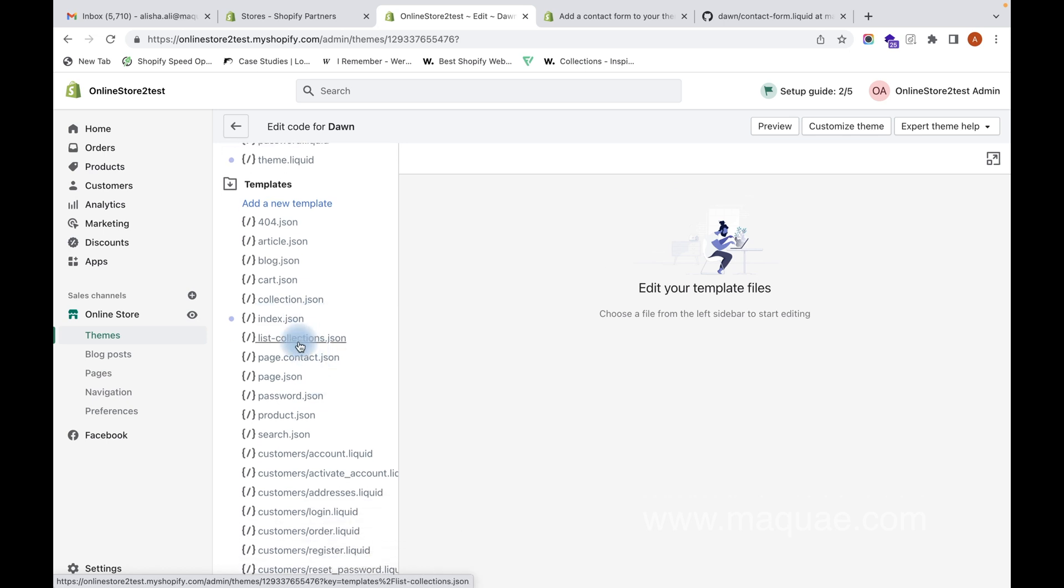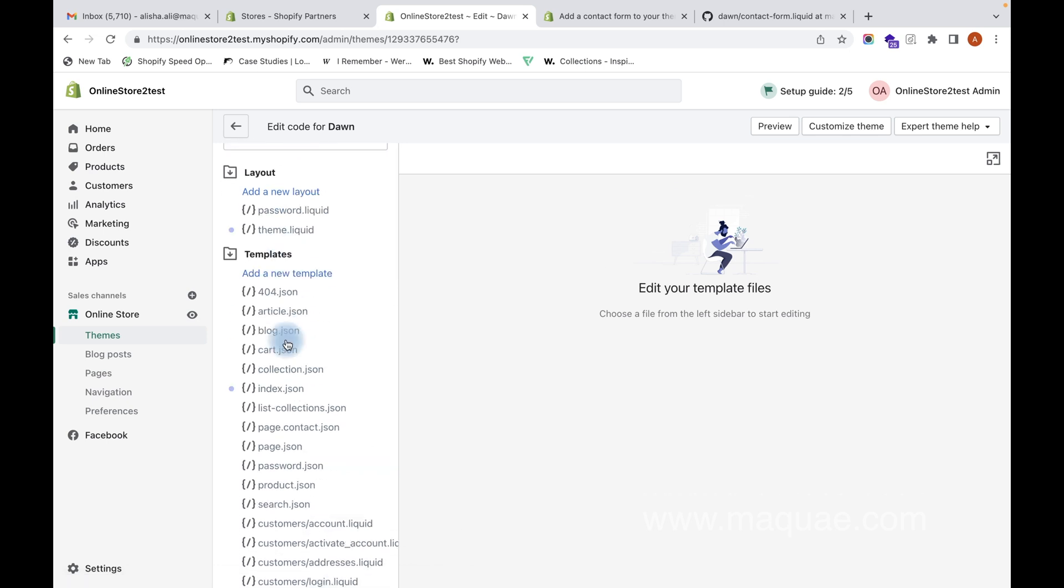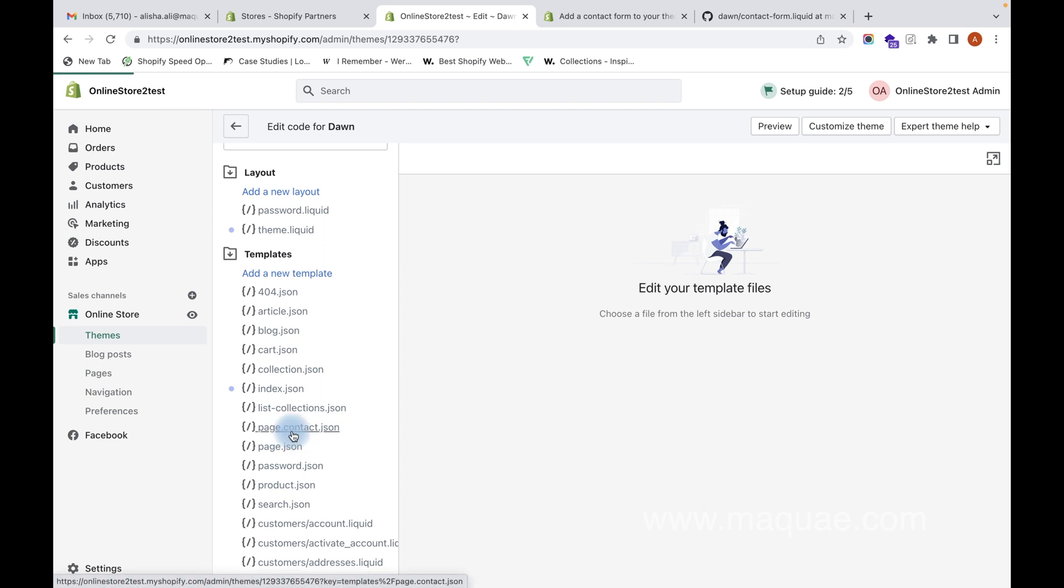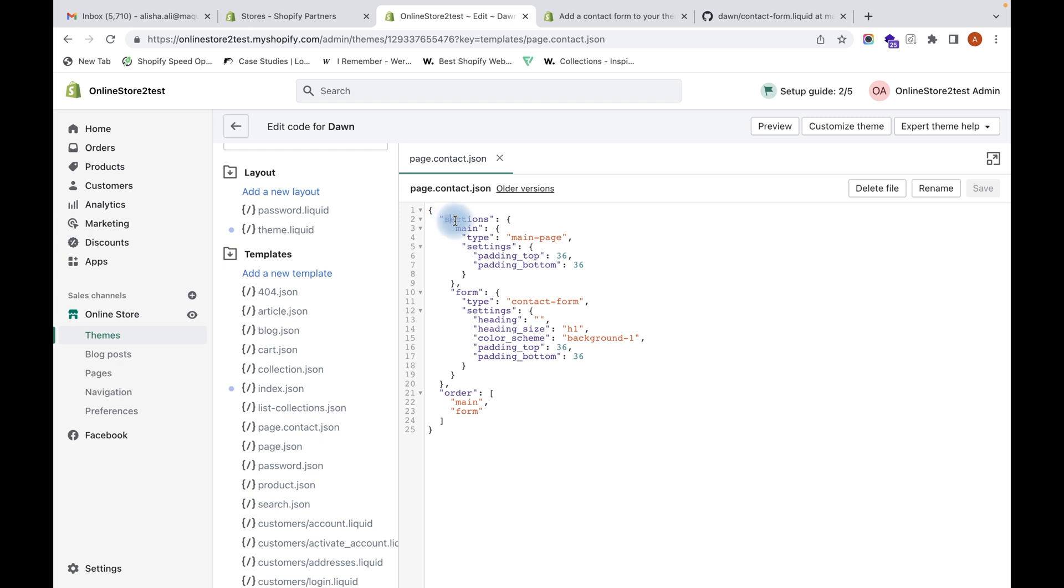What we need to do is edit the code. Under Templates, you can see page.contact.json - click on that. Here you can see a JSON format. This shows what sections are added on the page.